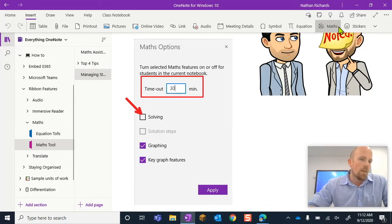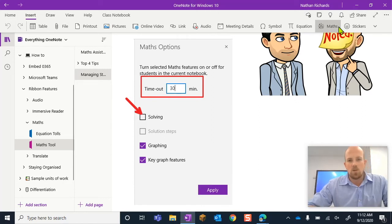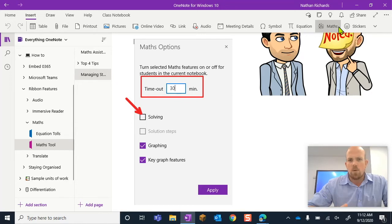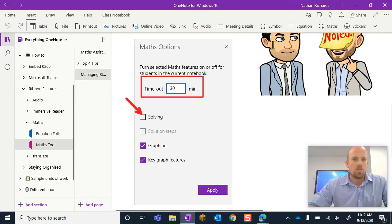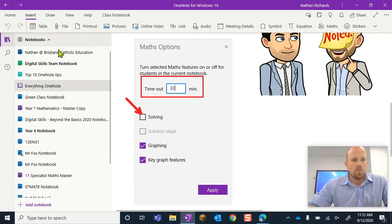So it needs to be a generated class notebook with a teacher and a student. Your standard ones that have your content library, teacher-only sections. So I'm going to switch to one.